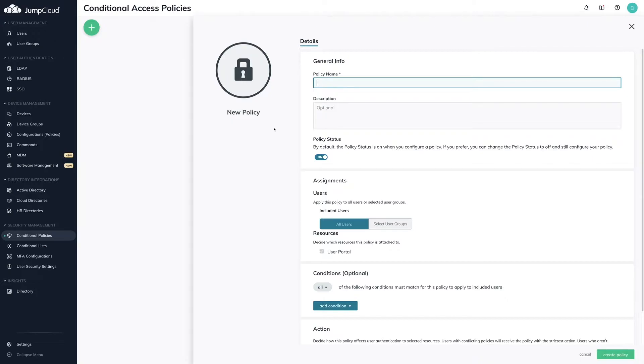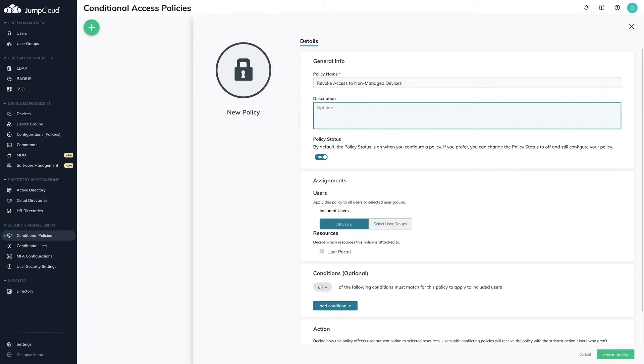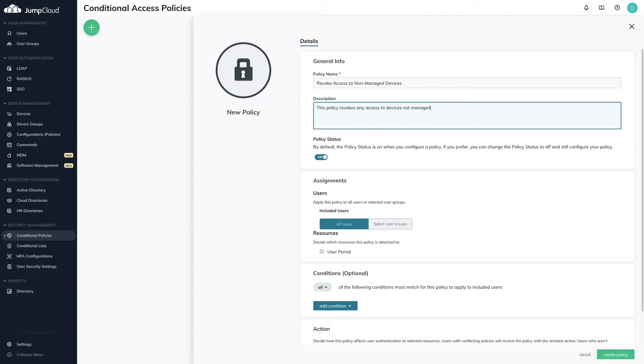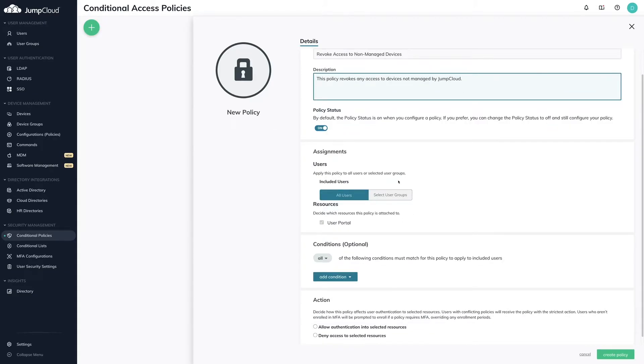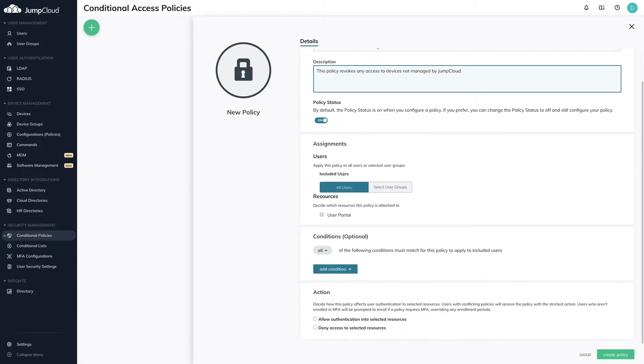There are many variations of how you can use these policies to enforce device trust. In our example, we're going to be setting up a policy to restrict access to resources for any device that is not currently managed by JumpCloud. Fill out the policy name, description, and policy status. Under Assignments, select All Users or a selected user group. In this example, I'm going to be selecting All Users.